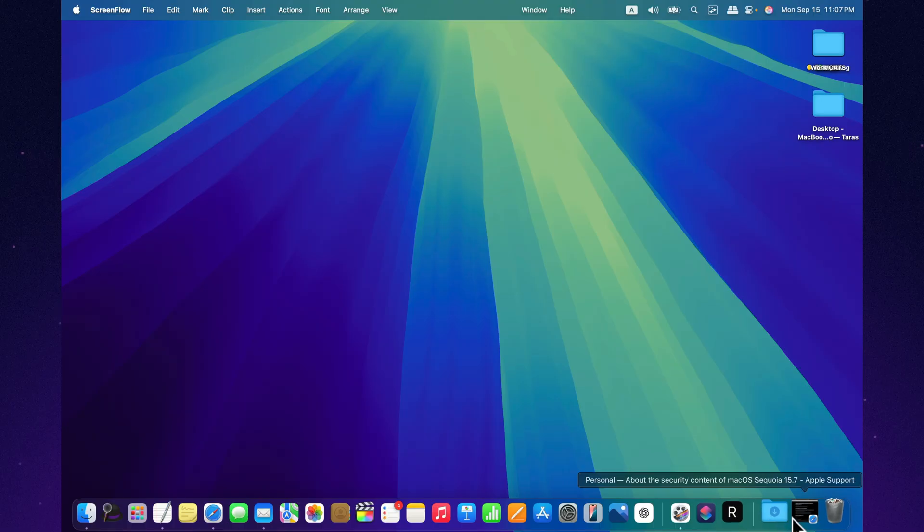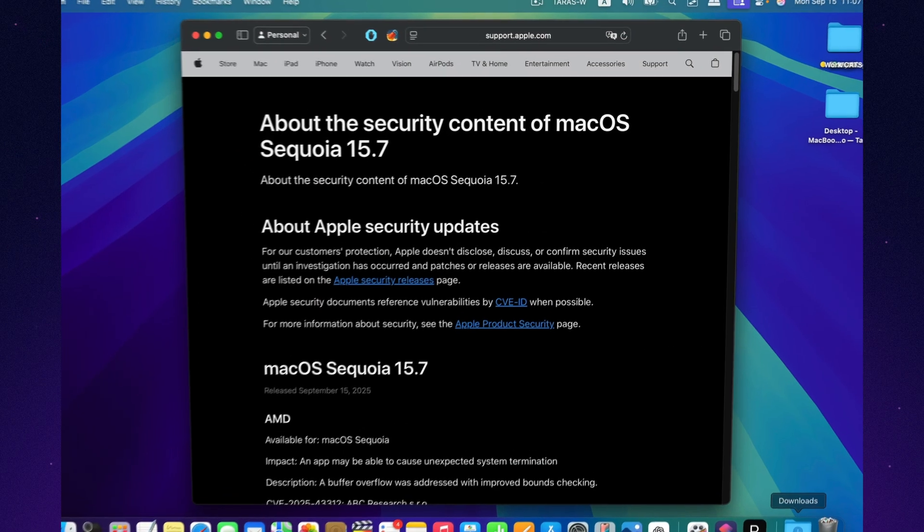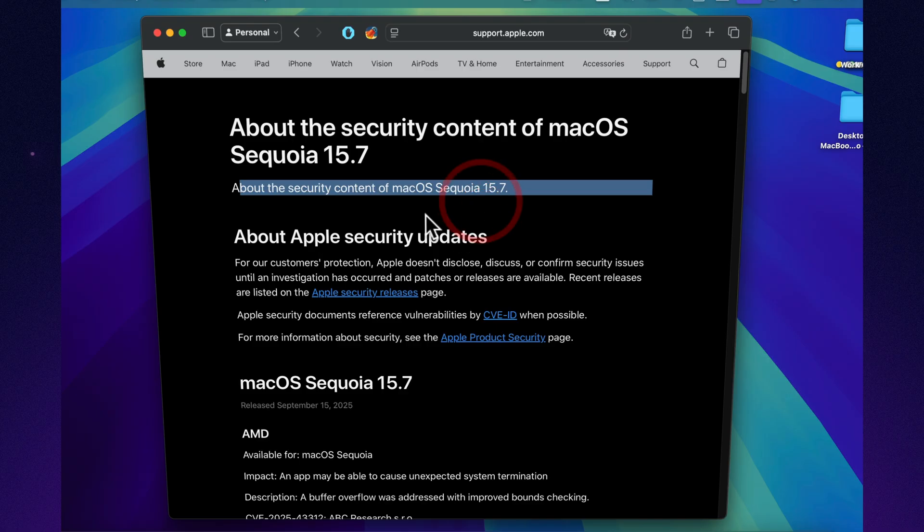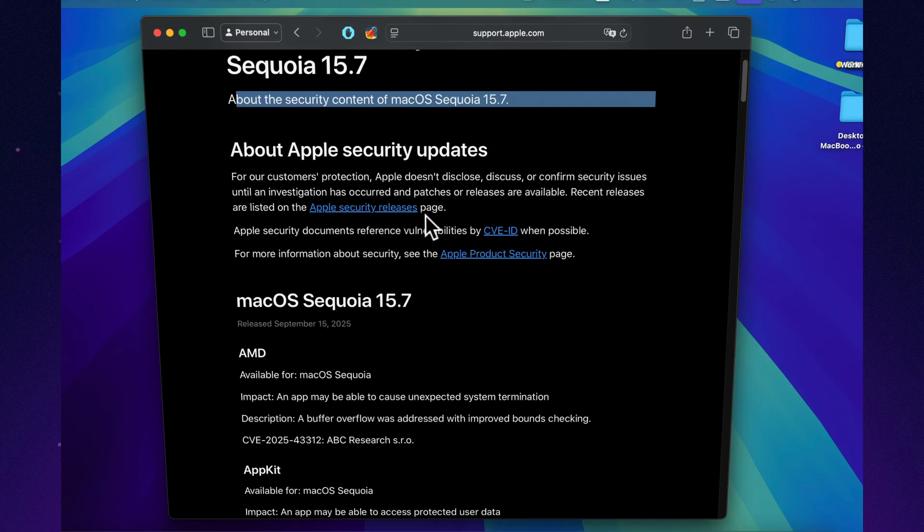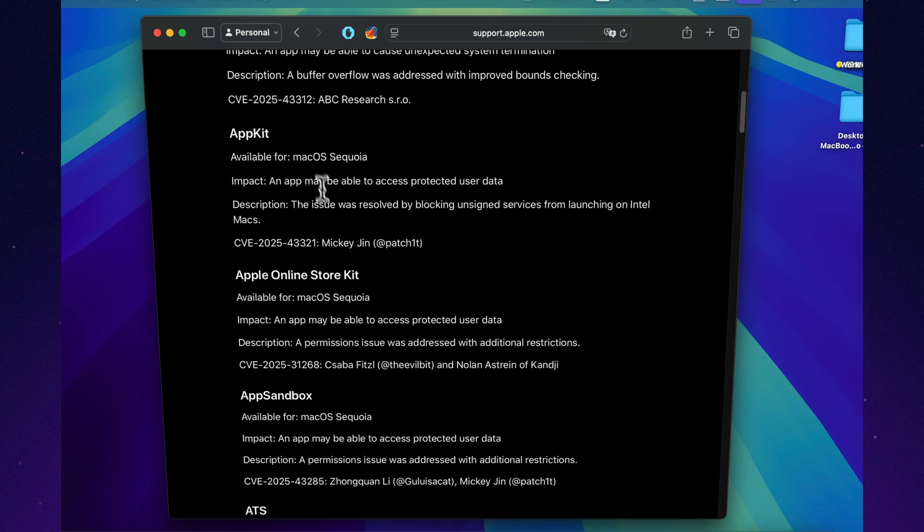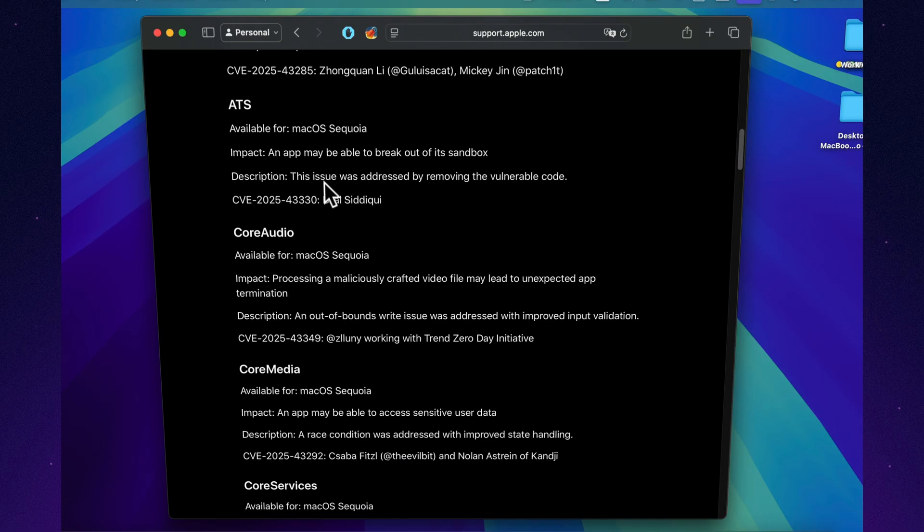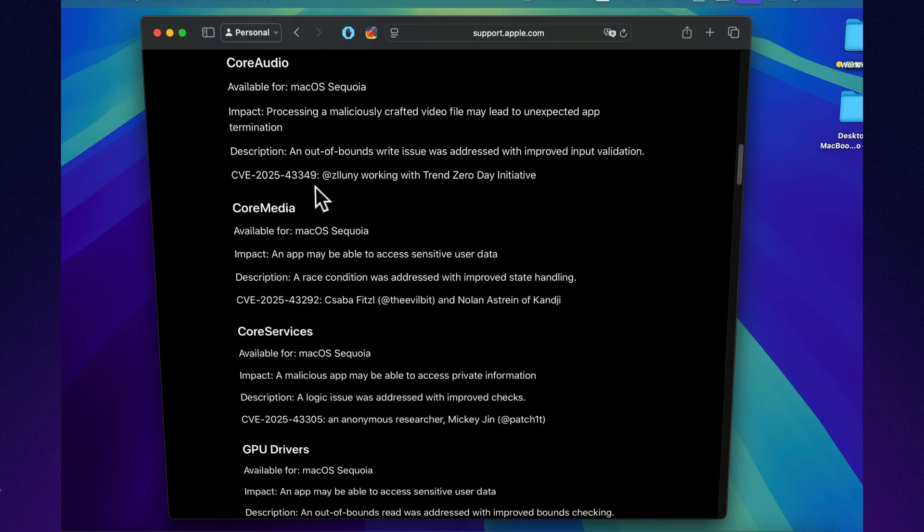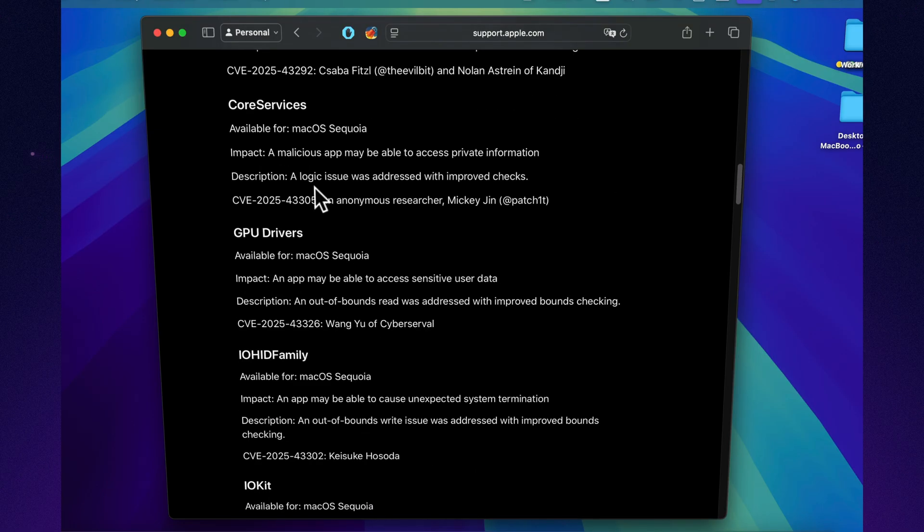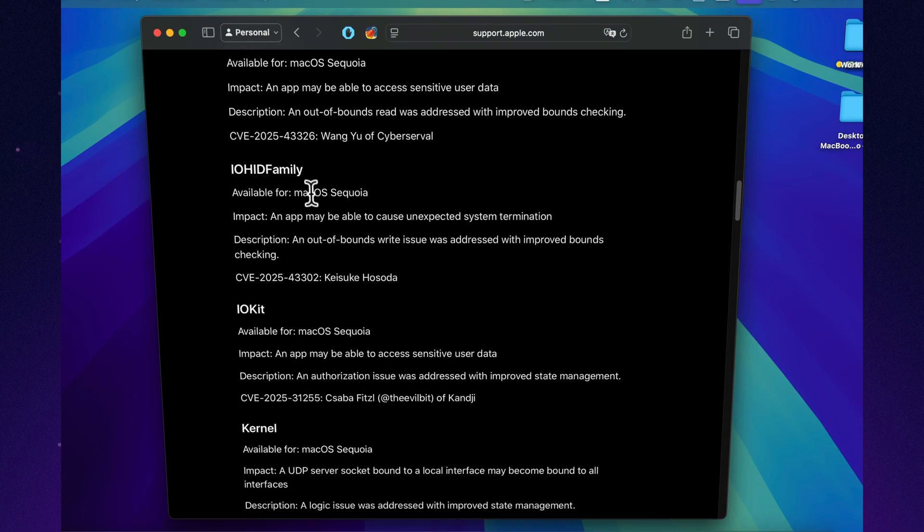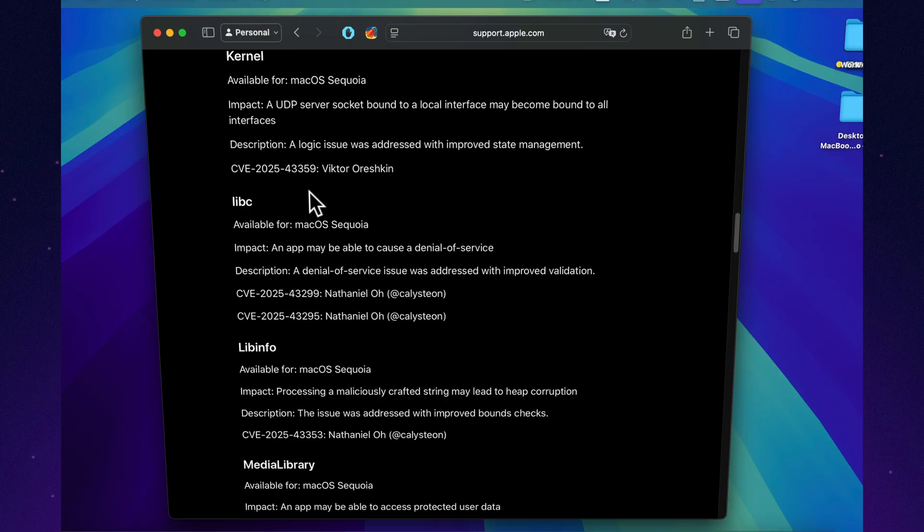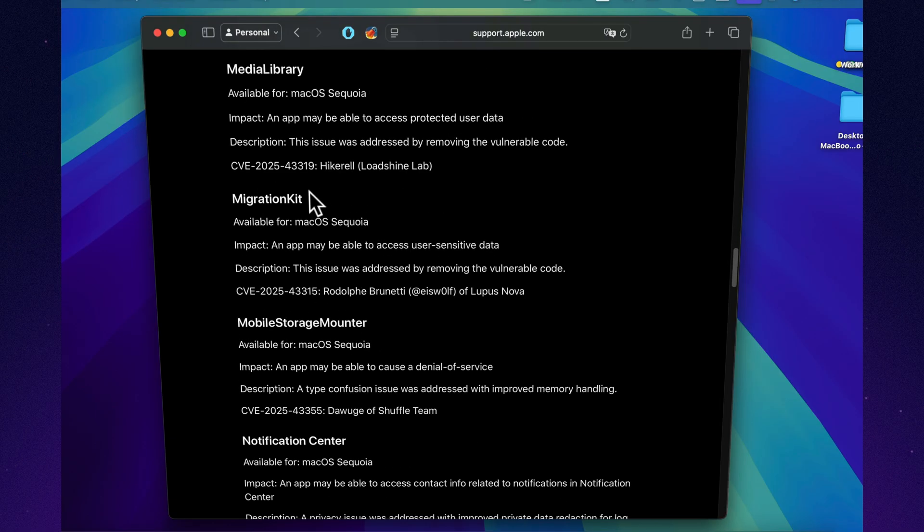One of the main focuses of 15.7 is security. Apple patched several vulnerabilities in WebKit, the engine behind Safari and many other apps. This means web browsing is safer and less prone to exploits. In addition, there are fixes for Wi-Fi reliability, especially on MacBook Air and Pro models running Apple Silicon. Random disconnects should now be resolved.